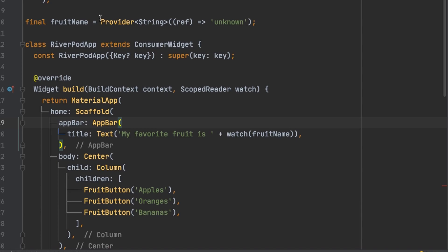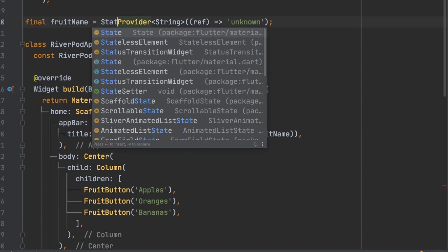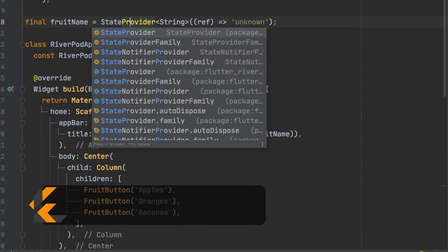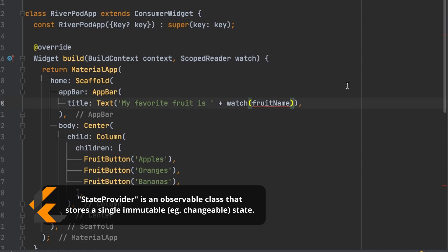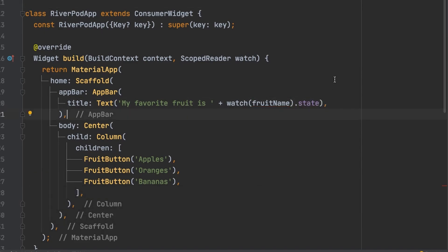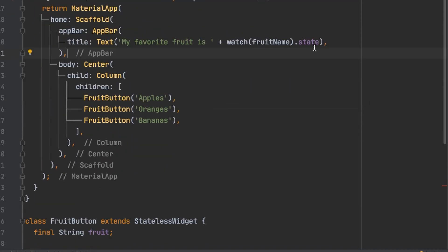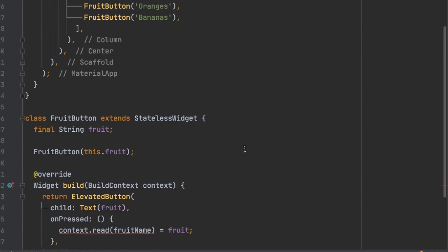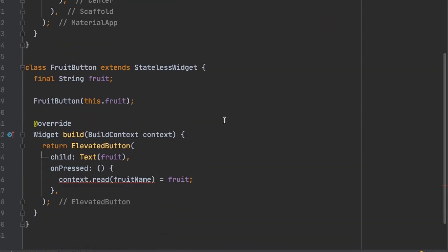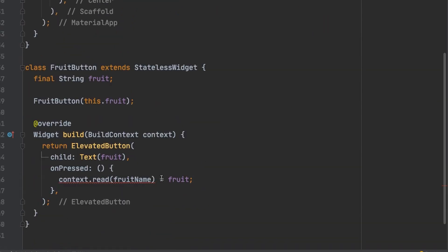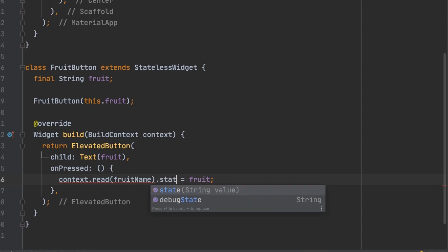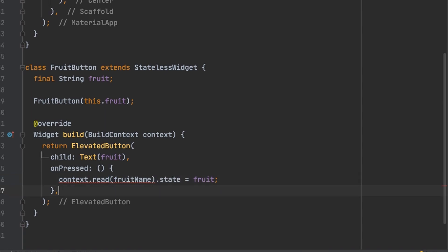So we can fix that by changing this to a state provider. Then down here we're going to add dot state. And down here we will also add dot state. And now it should function the way it's supposed to.